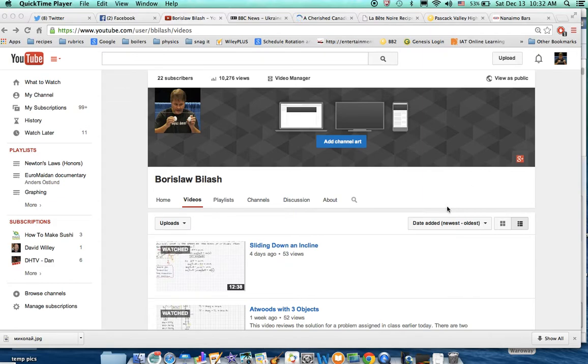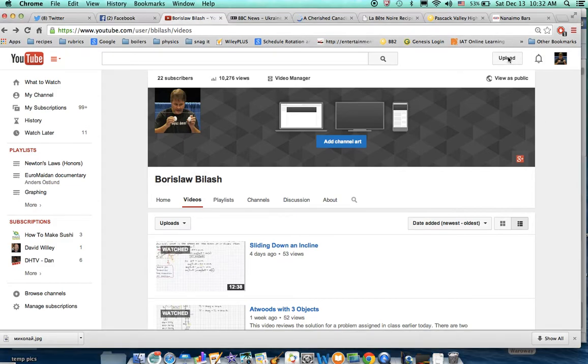What I'm going to do is upload the file to YouTube. I'm going to go right here and I'm going to click on Upload.